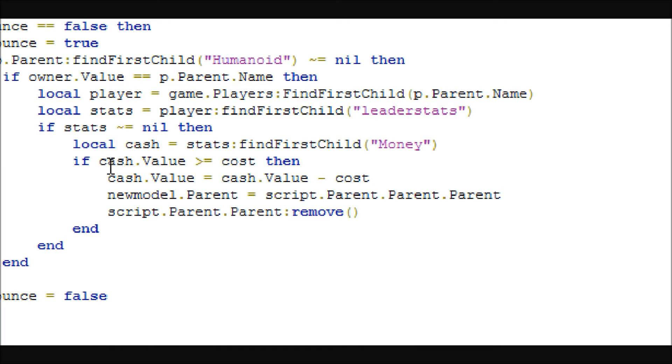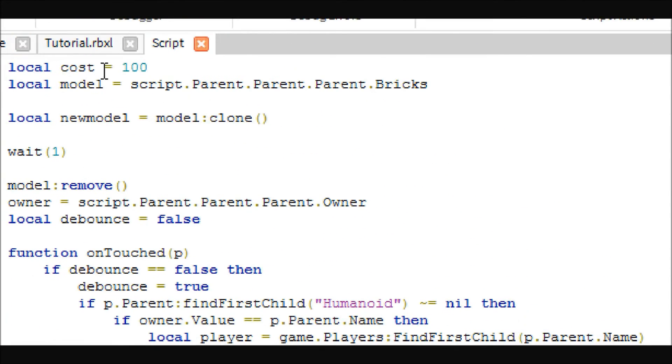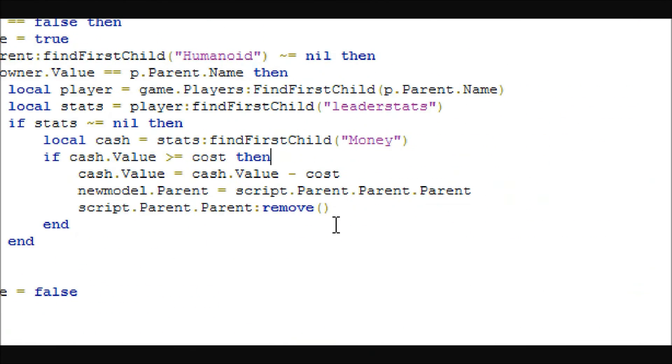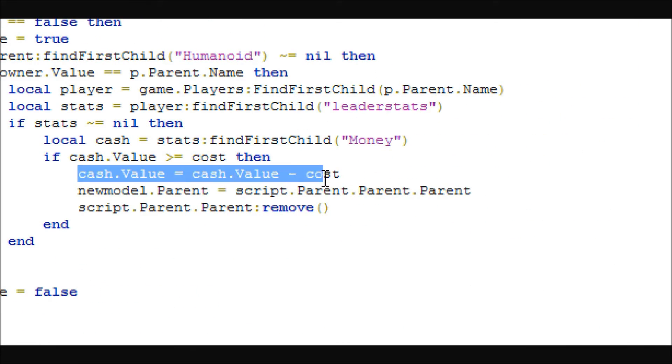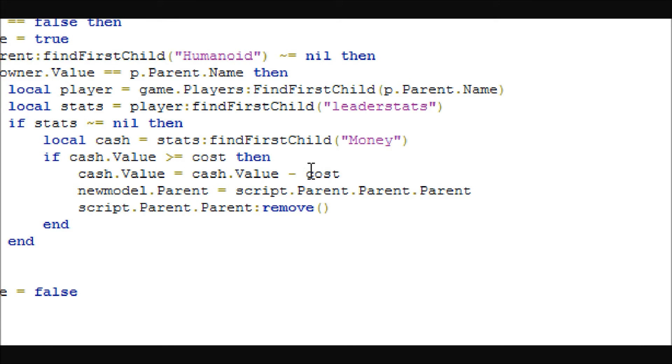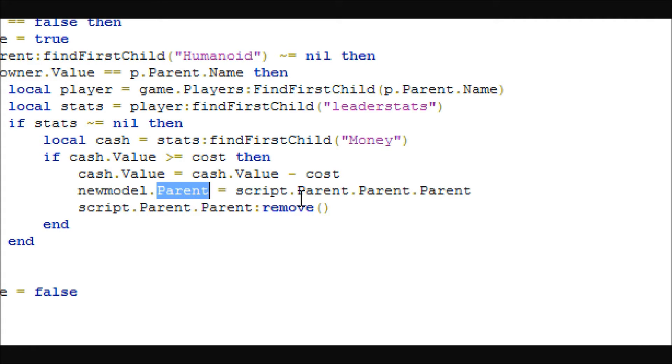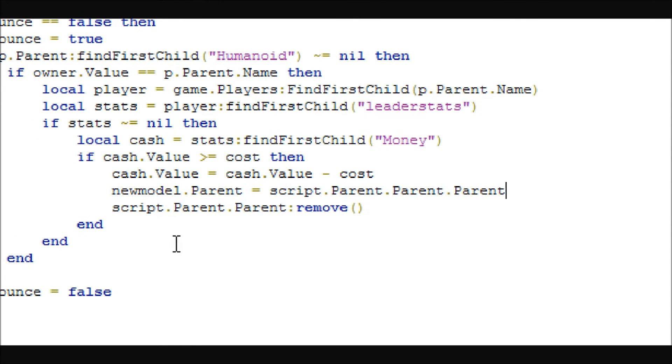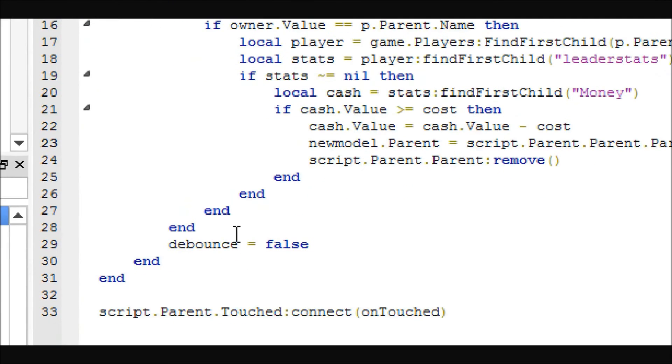And so yeah, it's going to check to see if the cash value, so the money that the player has, is greater or equal to the cost, which we set up here. And if so, then it will do some math and subtract the cost from the cash value that the player has. And then it will get the clone that we made and put it into workspace, basically, is what this is doing. And then script.Parent.Parent:remove(). So this just removes the button, because after you buy something, the button goes away. Then a ton of ends, then the debounce equals false.